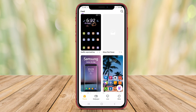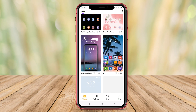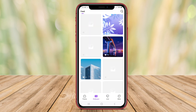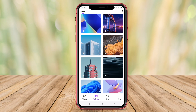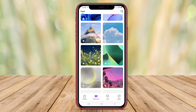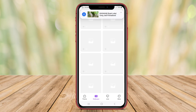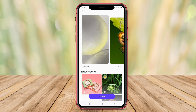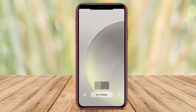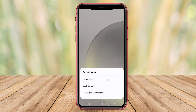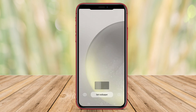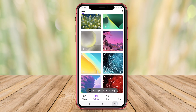One S24 Launcher also offers features such as app hiding, app lock, and smart search, improving both the functionality and aesthetics of the device's home screen. Overall, One S24 Launcher aims to provide a premium user experience similar to Samsung's flagship devices.